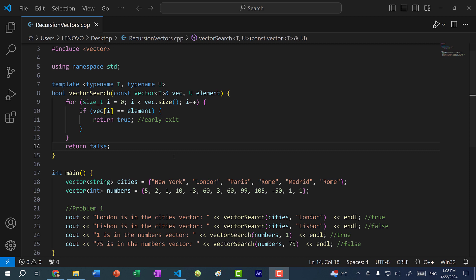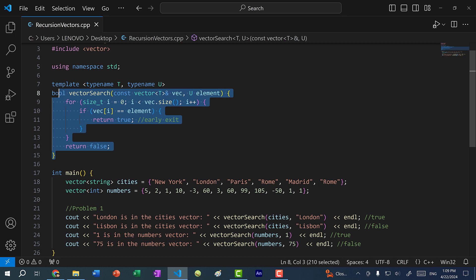In my previous videos, we went over recursion by explaining how to create a recursive function to calculate the factorial of a number. In another video, we also went over some practice problems for functions. One of those problems was how to create a vector search function that takes in a vector and an element, and returns true if the element is in the vector, otherwise false. In this video, I'm going to show you how to search for an element in a vector, but instead of using iteration with a for loop, we will be using recursion.